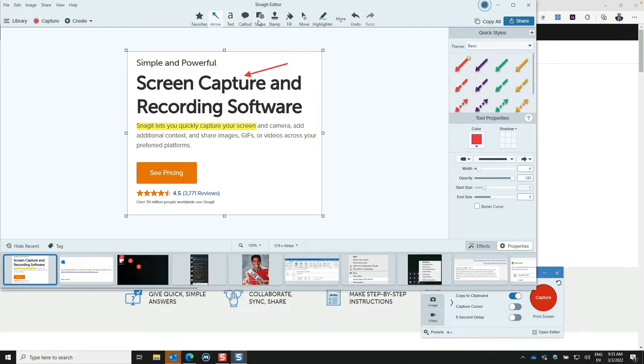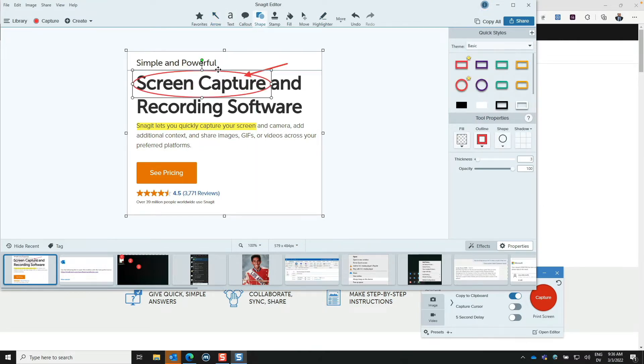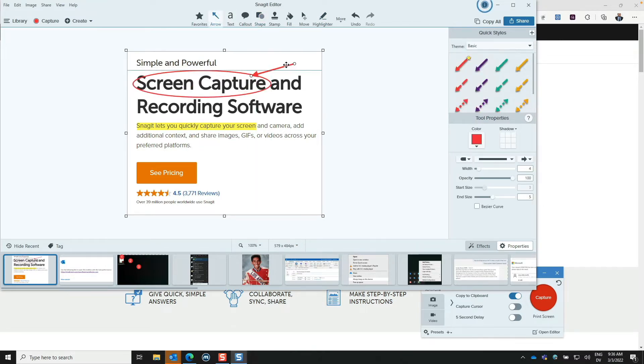It's indispensable whether you're creating documentation, need to record a short video of something happening on your screen, or want to illustrate how something can be done quickly and easily.